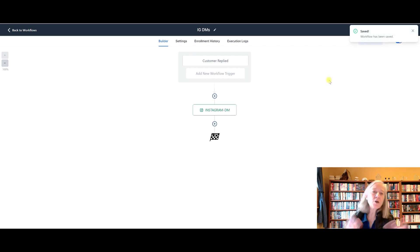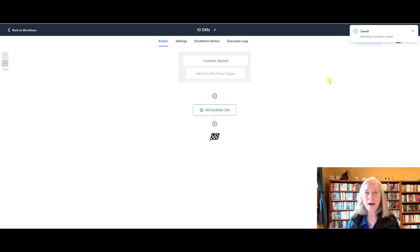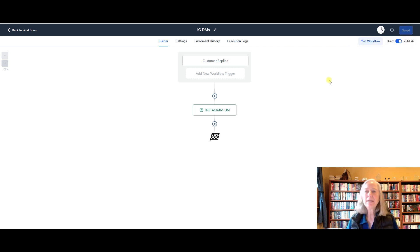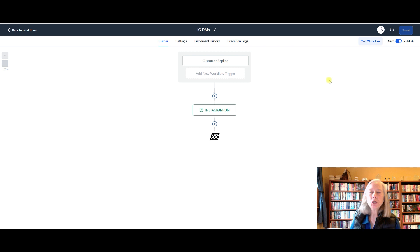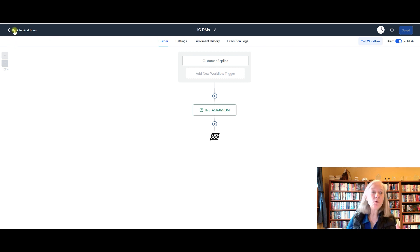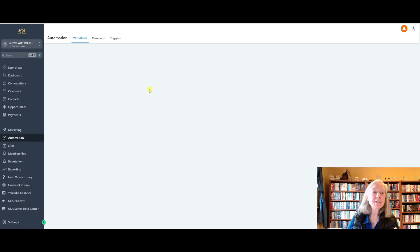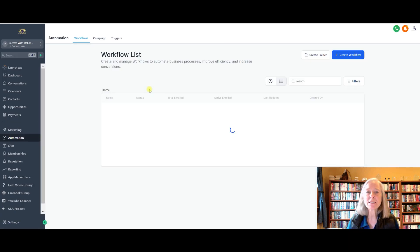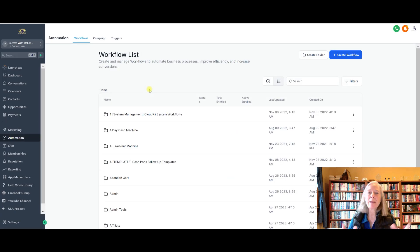So you need to make sure that you've got it set to publish and then save it again before you click out of here. Of course, if you're not ready to go active with it, then keep it in draft form until you're ready. But as soon as you're ready, make sure you click publish, save it again, and then you are all set up to have your automatic responses to Instagram DMs or Facebook.